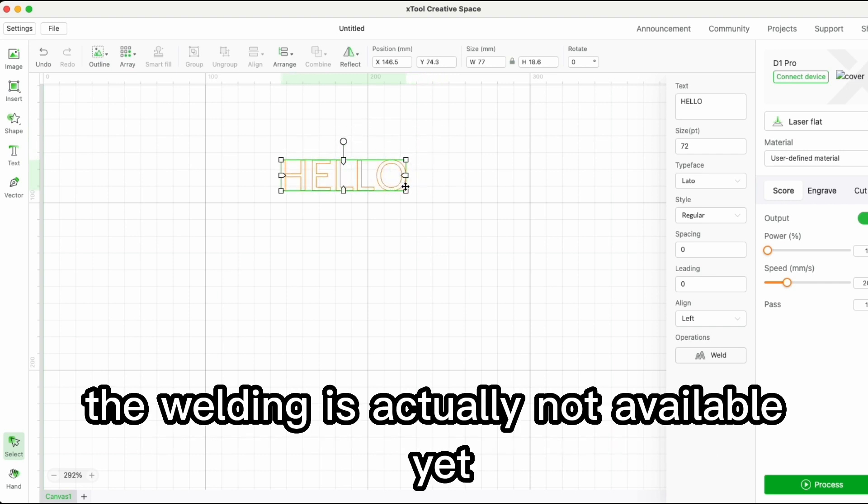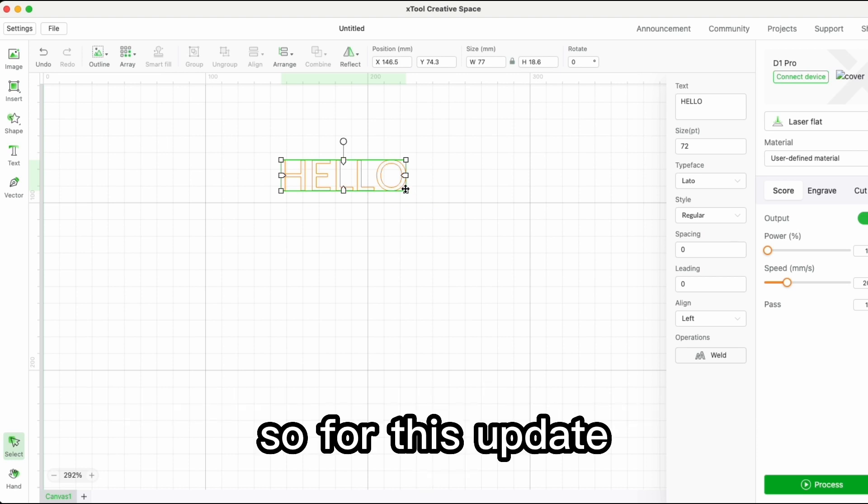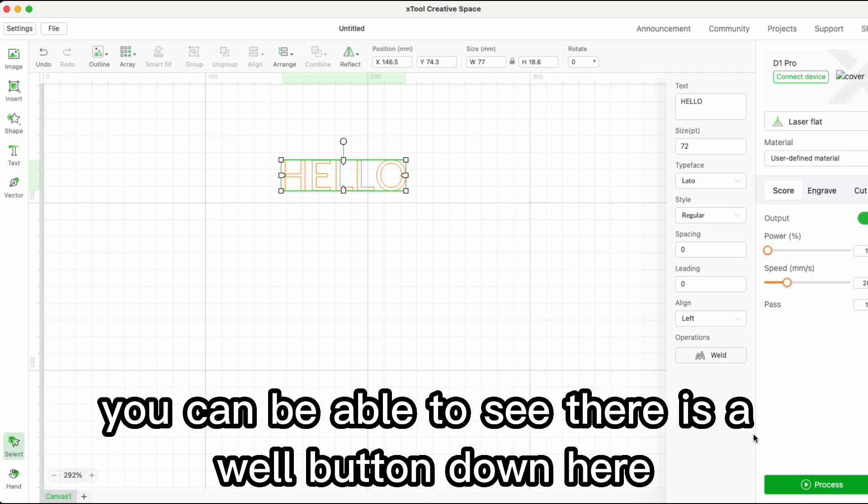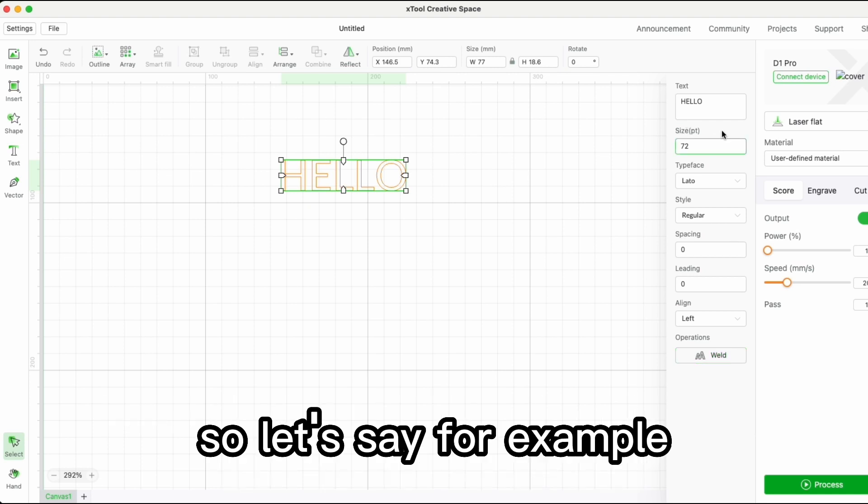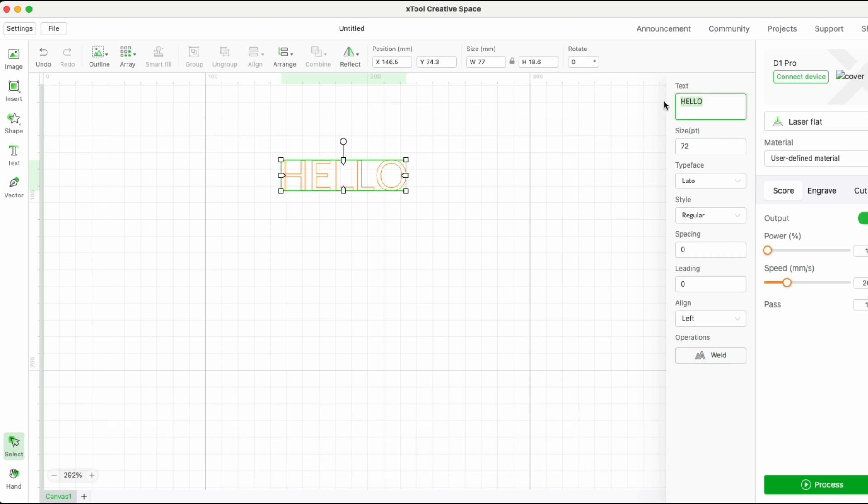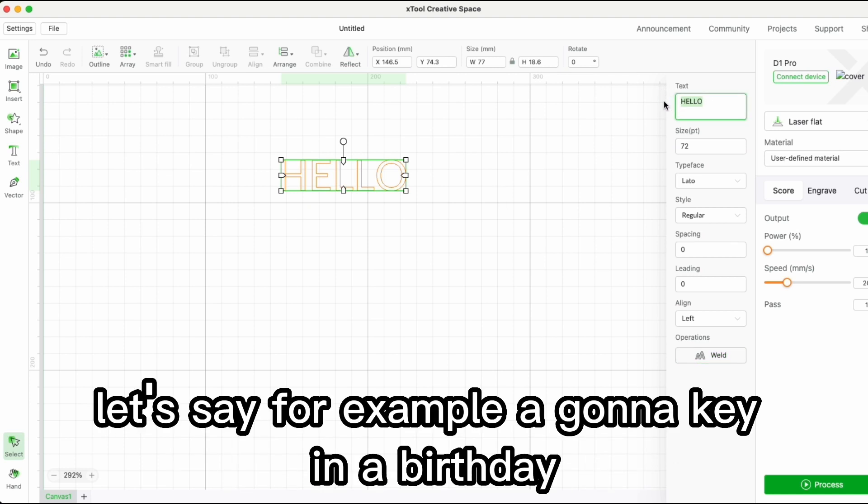With this update, text welding has been added. You can see there is a weld button down here. Let me give you an example - I'm going to type in 'birthday'.